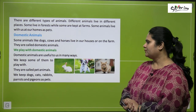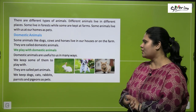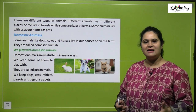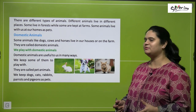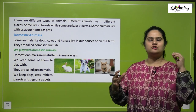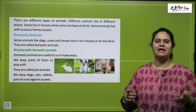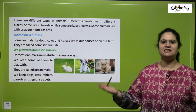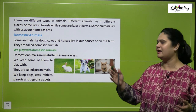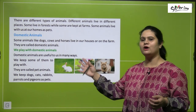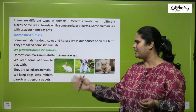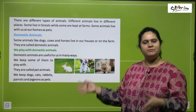We keep dogs, cats, rabbits, parrots, and pigeons as pets. So the most common animals which we keep as pets are dogs, cats, rabbits, parrots, and pigeons.